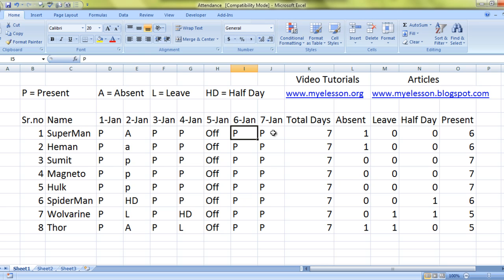All we need to do now is copy this formula down and there we are. I hope you liked this. To download this Excel training file you can visit myelesson.org and download it for free. If you want to read an article on the same topic, go to myelesson.blogspot.com. Until the next video, this is your guru signing off — have a wonderful day ahead and happy learning!